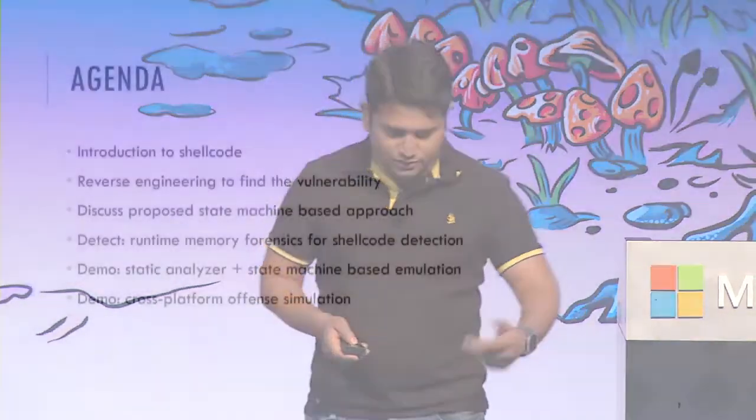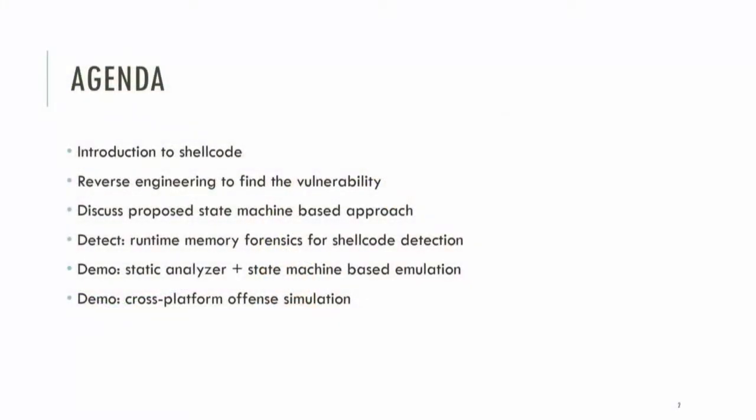So let's take a look at the agenda. We'll introduce what's shellcode and its usage. Then Aditya will take you through reverse engineering of a sample RCE vulnerability where we'll use shellcode. Then I'll discuss the state machine-based approach and how we are able to detect obfuscated shellcode and the runtime aspects of it. After that, there's a couple of demos - one, the static analyzer and the state machine, and then a cross-platform demo for both Linux and Windows.